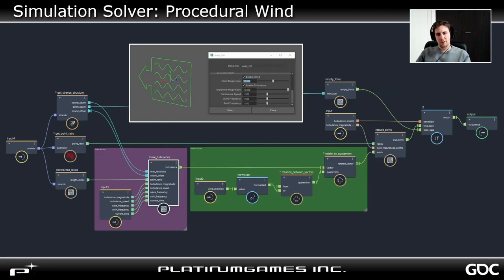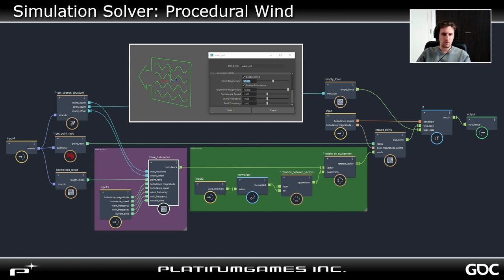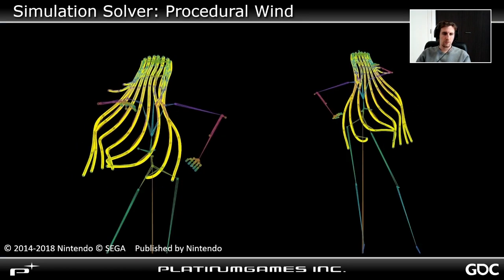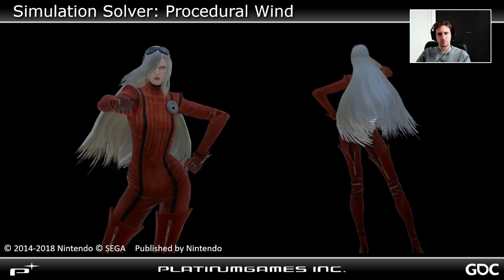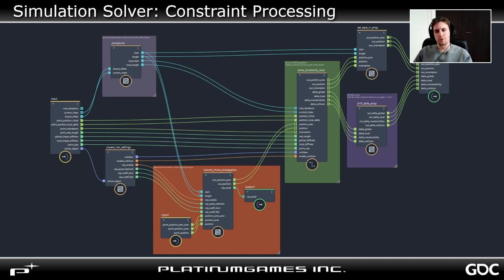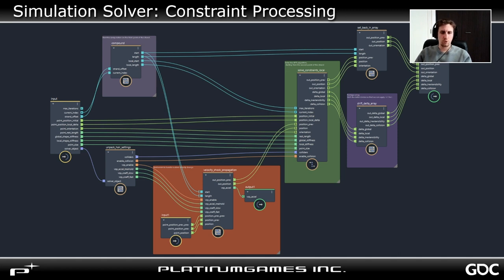We also implemented a custom wind force in our hair solver. All solvers can also take Bifrost field influences, but we needed something that worked nicely on low-polygon characters. Our custom wind takes the scene controller's orientation and generates oscillations on the strands based on the length ratios, the point indices, and various wind-related parameters. Regarding the constraints, since the DFTL constraints are inherently sequential, we process each strand in parallel and then process each sub-strand sequentially.